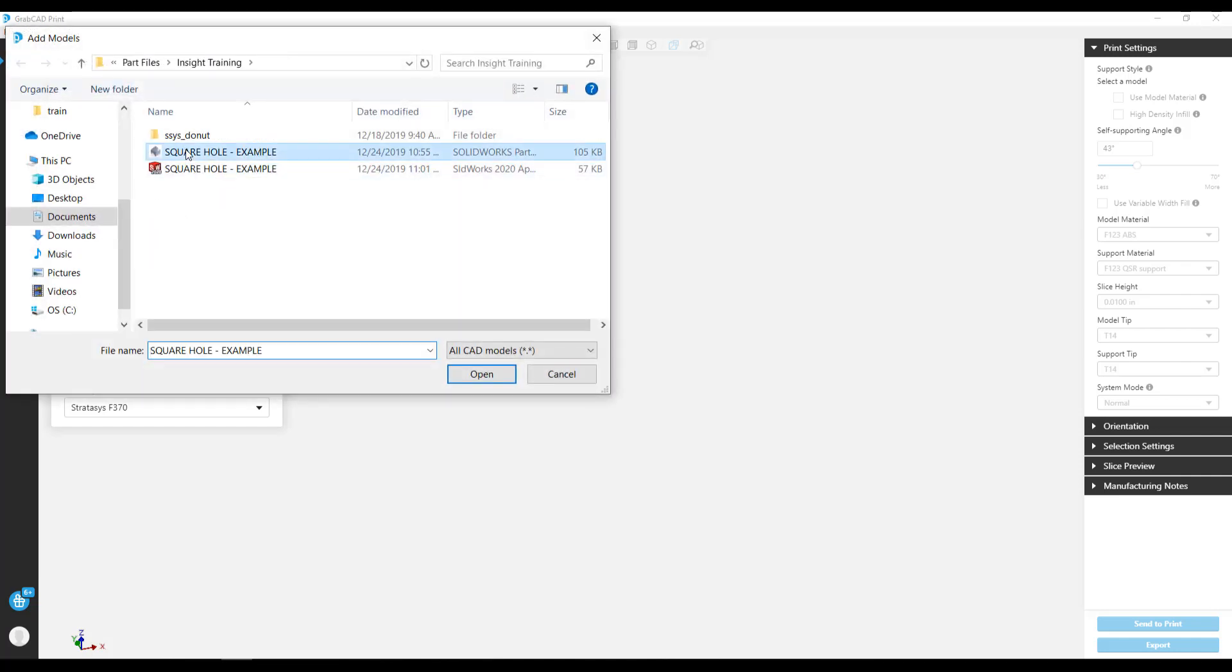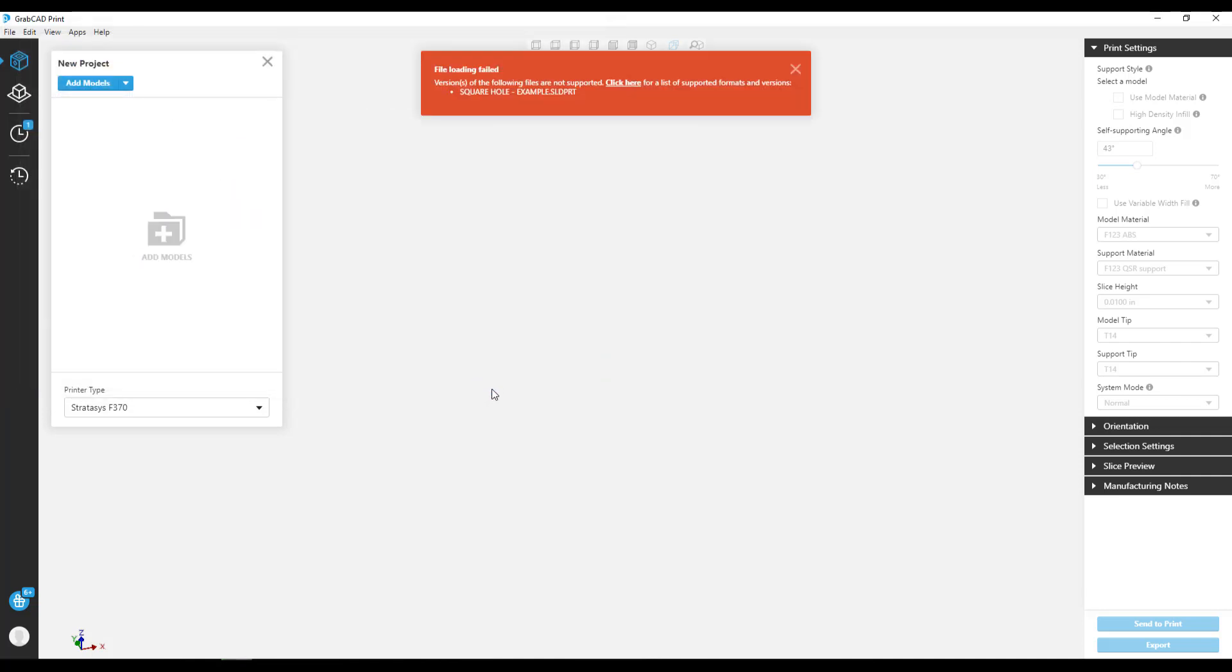You're going to want to use this feature when you put a premium on hole accuracy and don't mind drilling them out as a post-process.